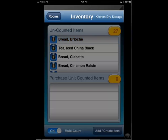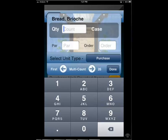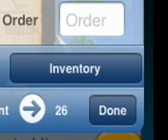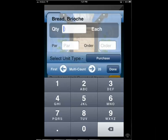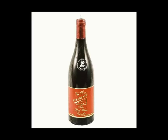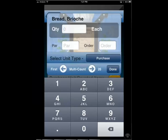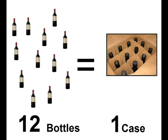To begin counting, click an item from the list of items in the room. All items will default to the purchase unit, the only unit which is required. If you had set an inventory or recipe unit and you wish to count the item using the other unit, you can click here to toggle between your units. You may have set wine with three units — case, bottle, or glass for example. You can count your total as any of these three units. For example, 12 bottles will be a case and one case would be 12 bottles.